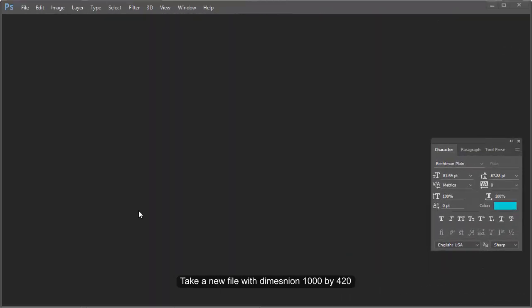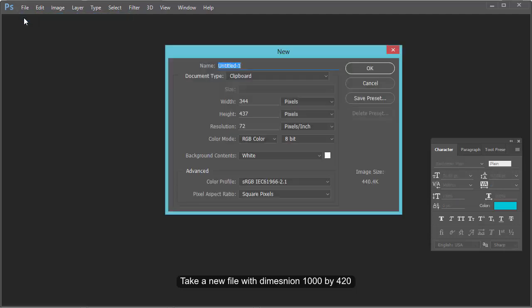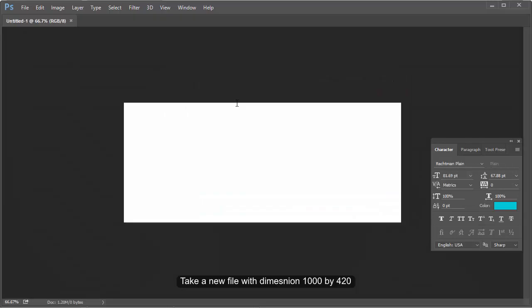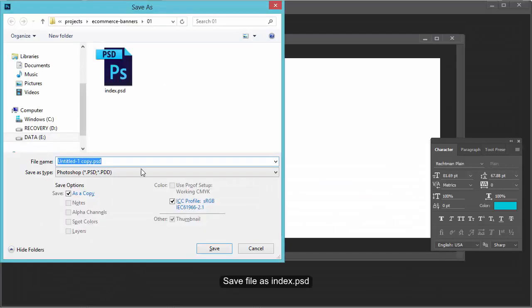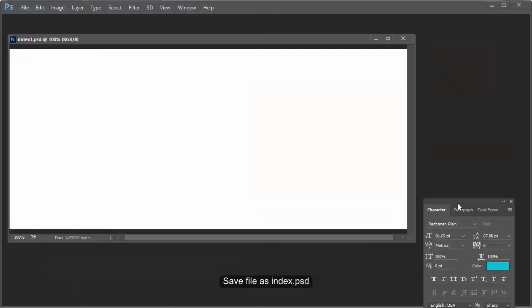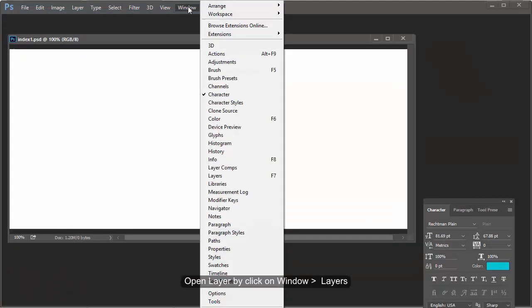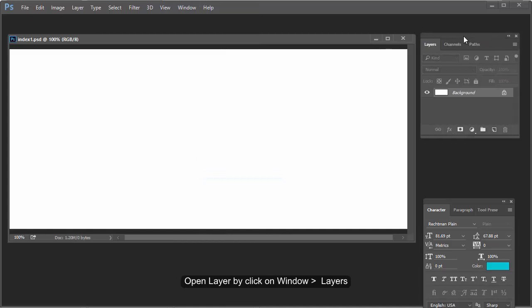Take a new file with dimension 1000x420. Save the file as index.psd. Open the Layers panel by clicking on Window > Layers.